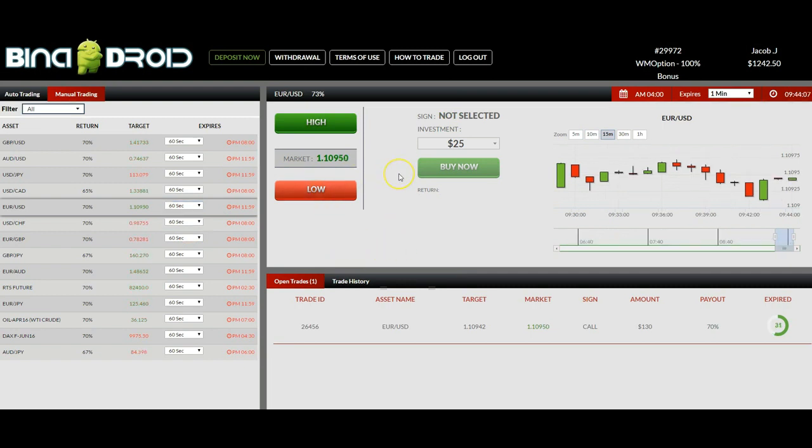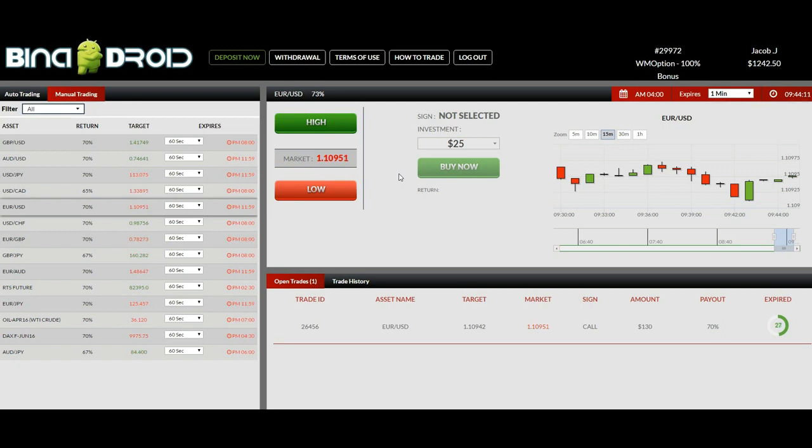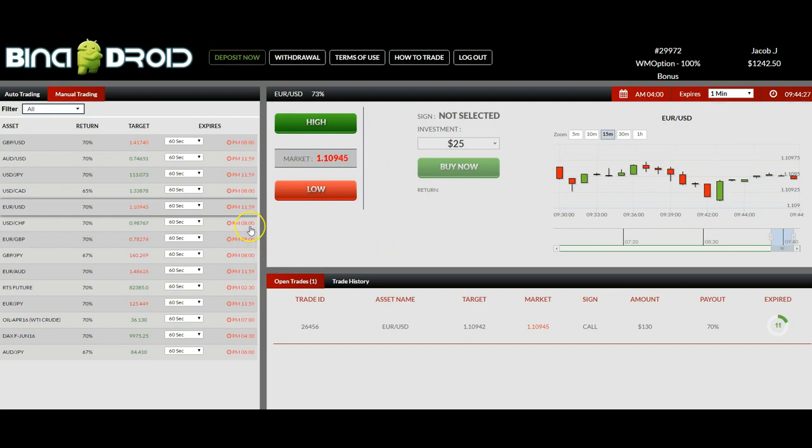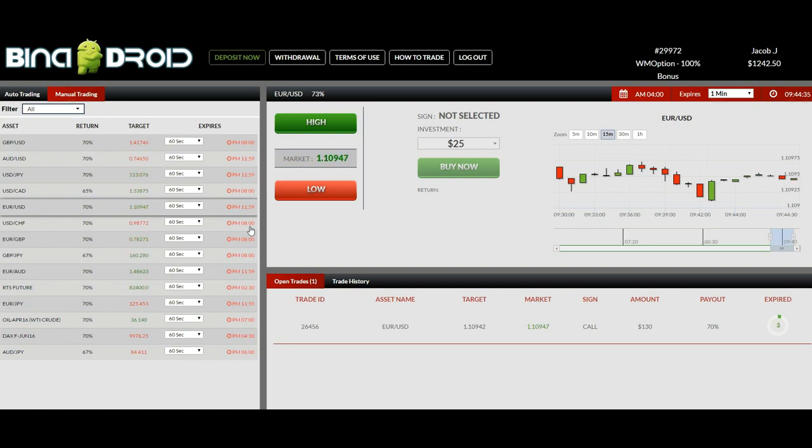Using this manual platform is recommended for experienced traders or for traders who are using manual signals and would like to automate their short-term trading. Because this is a very easy way to place 60-second trades or 3-minute or 5-minute trades semi-automatically.